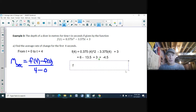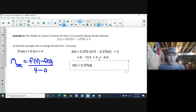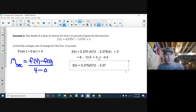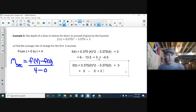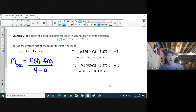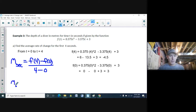For f(0): substitute t = 0, so 0.375(0²) − 3.375(0) + 3. Everything with t becomes zero, leaving just 3. So f(0) = 3.